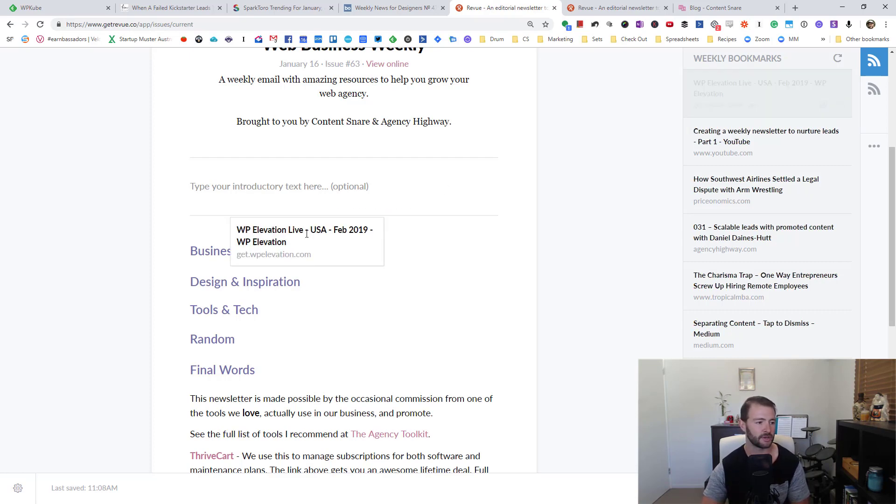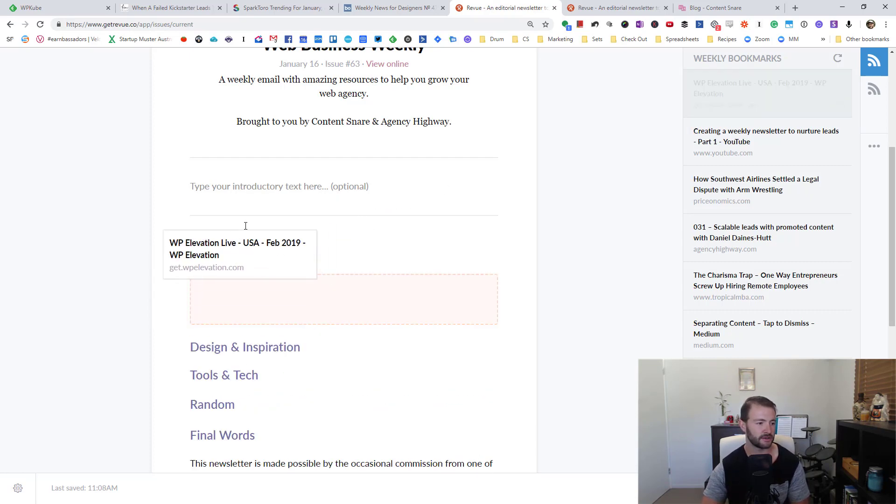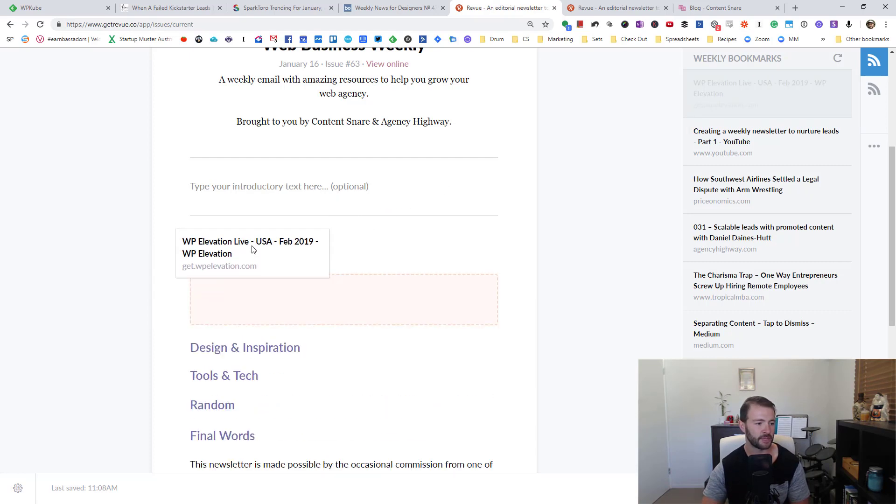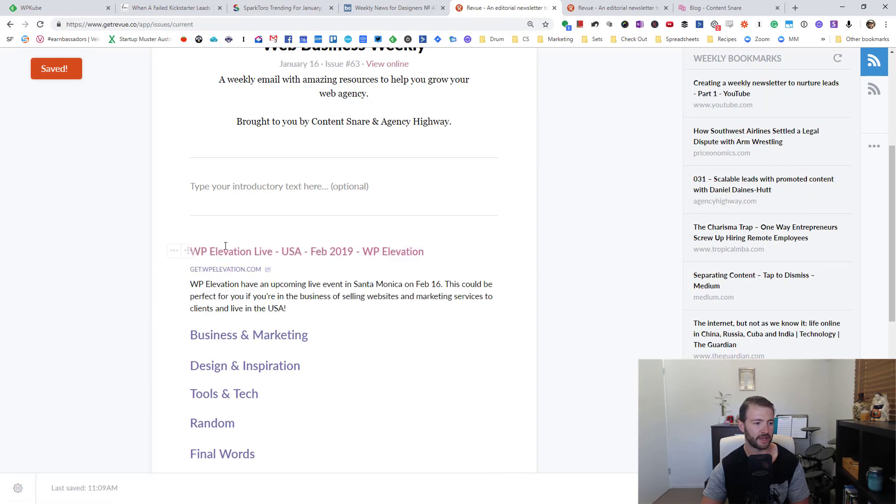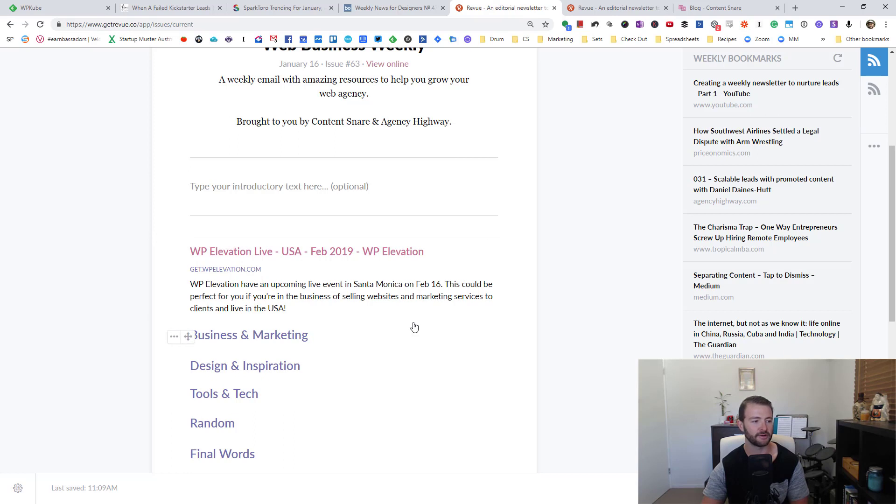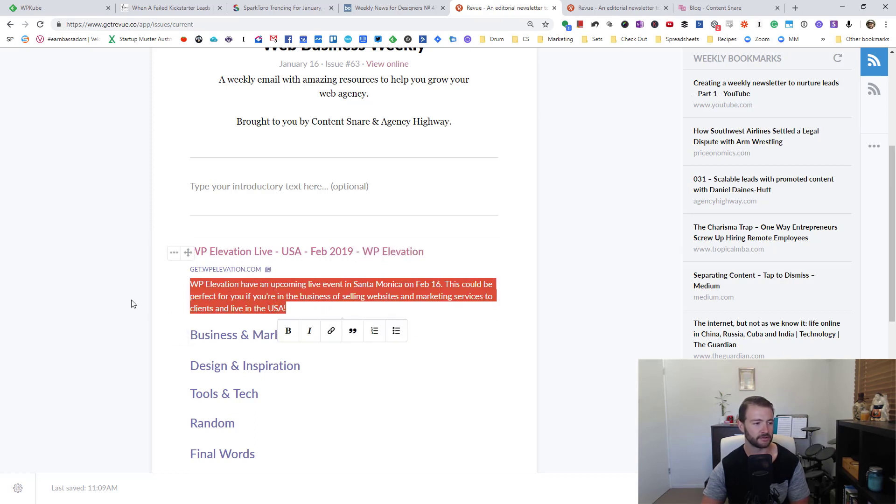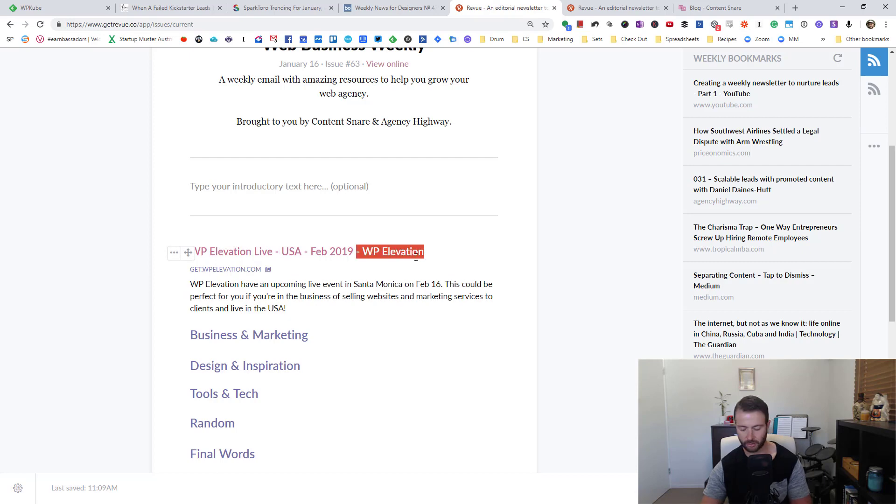Since this one is an event, I normally throw promotional stuff up the top outside of all the categories. You can see that I've written my little description there, and I might just clean up that title.